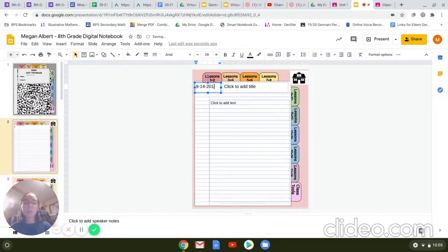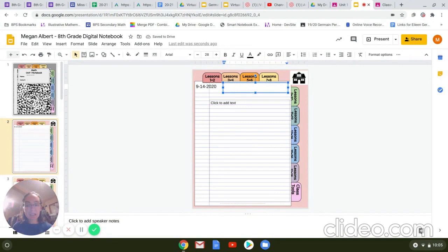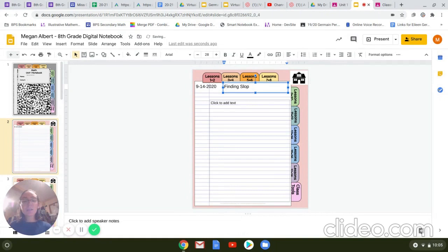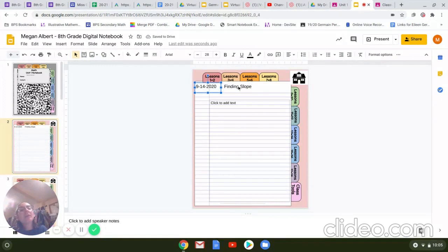And then we're going to come in here and we're going to write the title of that lesson. So for example, this isn't going to be our first one. It's going to be, for example, finding slope, which is something we're going to be doing there. So every single day, whenever we're working on a note sheet, we want to put that date and we want to put a title for that date as well.